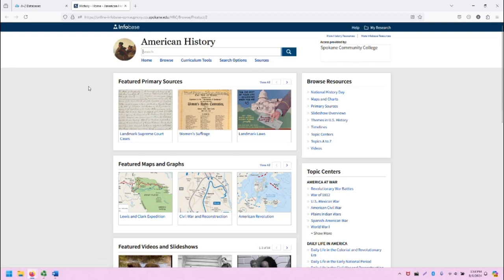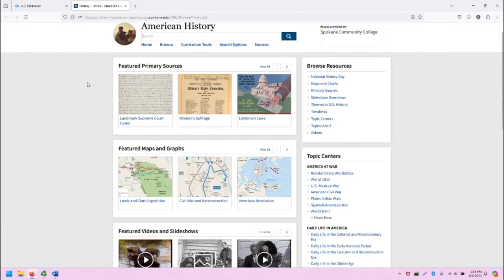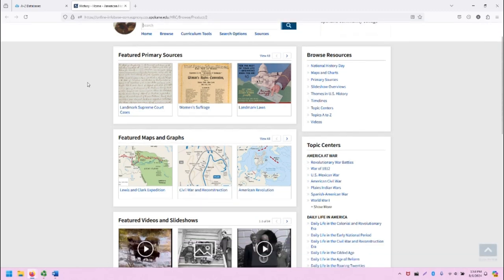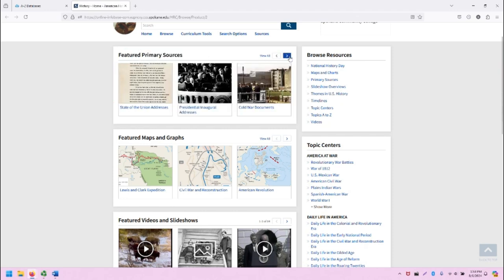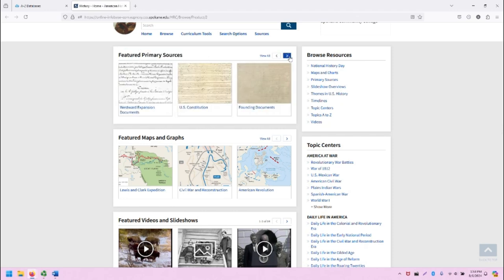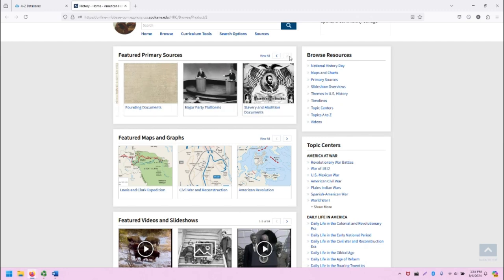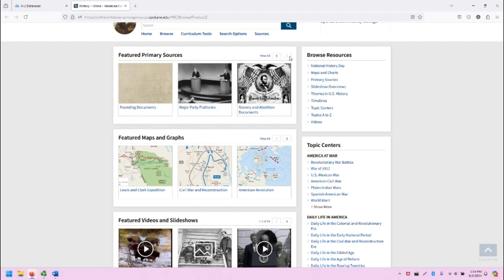Beneath those, we have several sections. Down the center of the page, there are the featured primary sources, and we can click on the arrow to browse a variety of them. These will be refreshed on occasion, so they may look different to you than what you're seeing here.